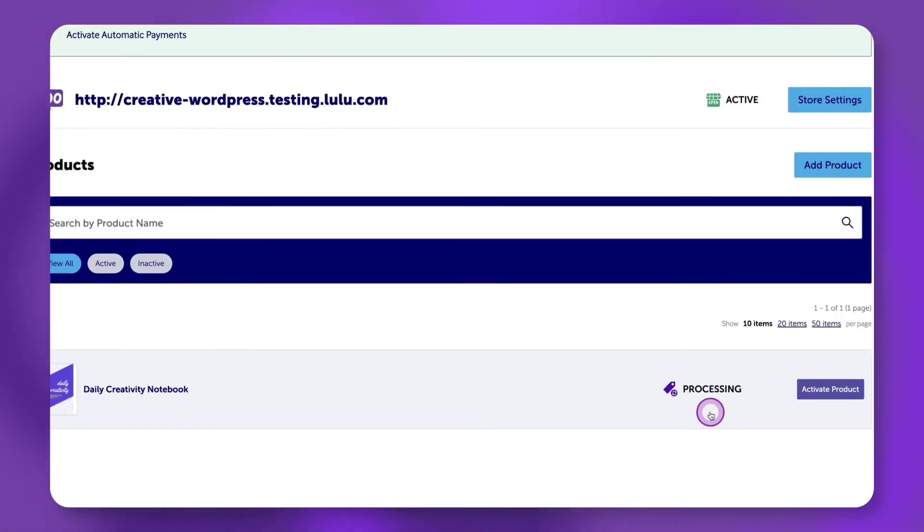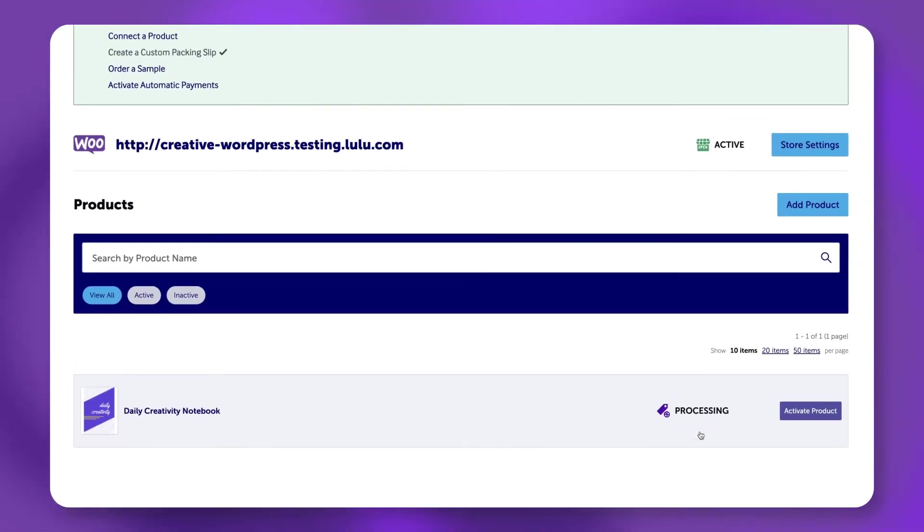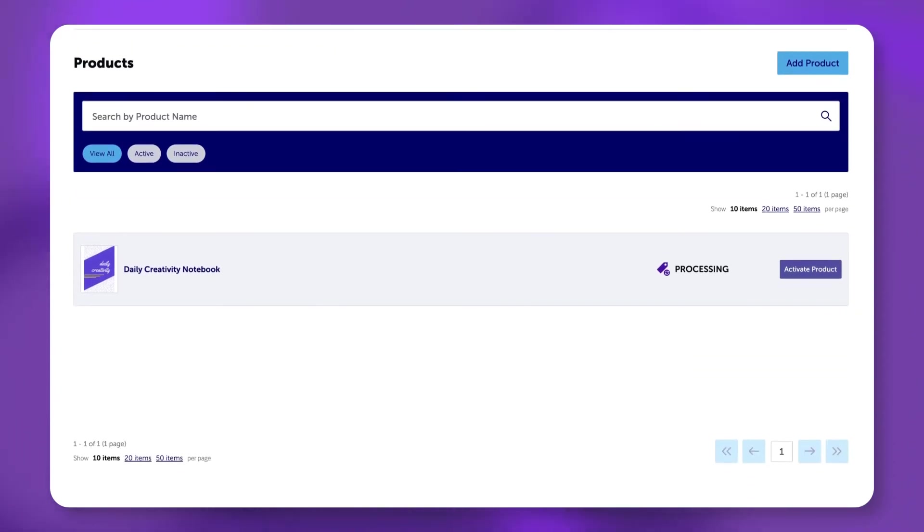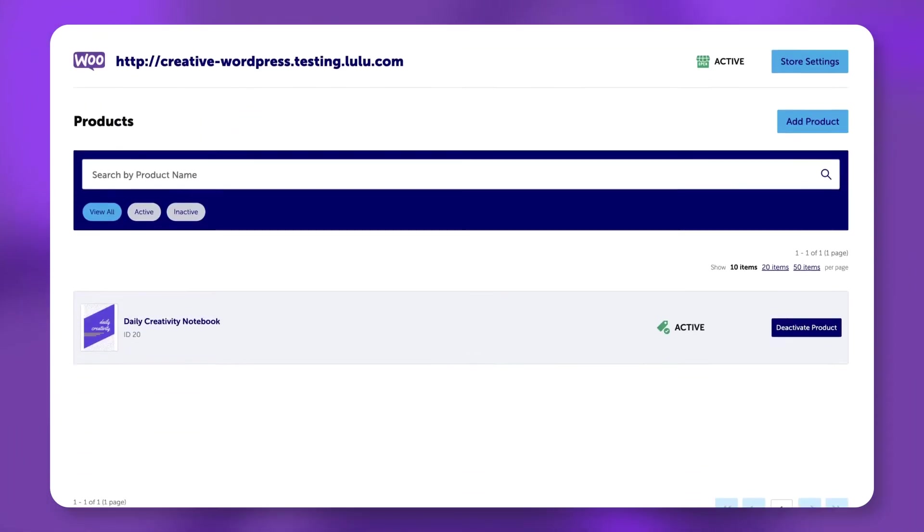The product status should now say Active. If the status is listed as Processing, you may have to refresh the page.